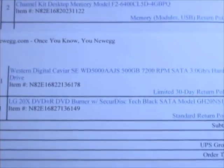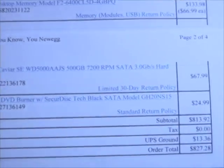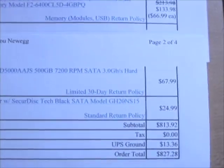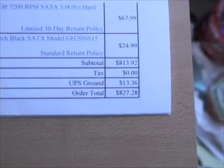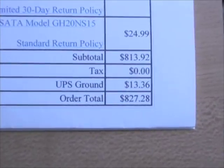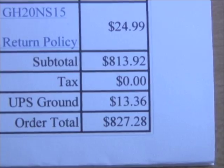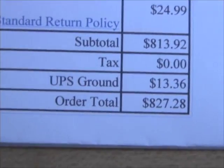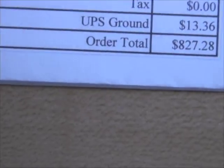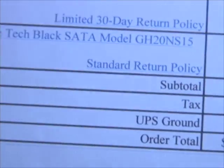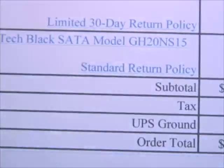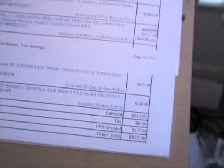Then I have a 20x DVD-R drive. And if we look at the subtotal for all this, it's a whopping $827, which isn't that much if you think about it, considering what kind of computer that you're getting, a quad core Mac Pro, essentially.